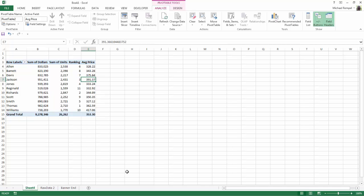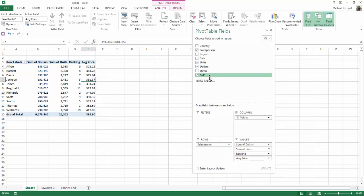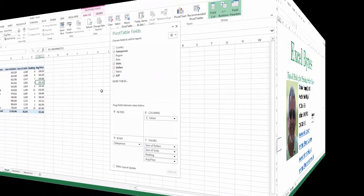And notice now if we open up the field list, we've added that calculated field. It is now an additional item in our list of items that we can choose to drag to the various areas of our pivot table. So since we've added that field, it is now available to us to use elsewhere in our pivot table.